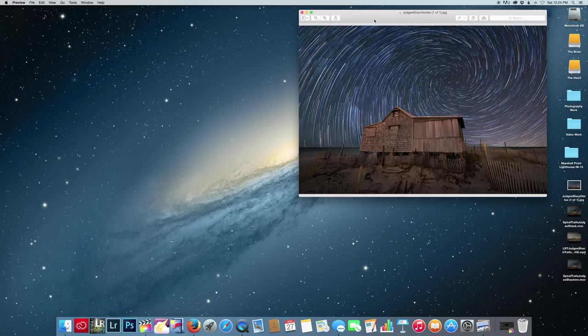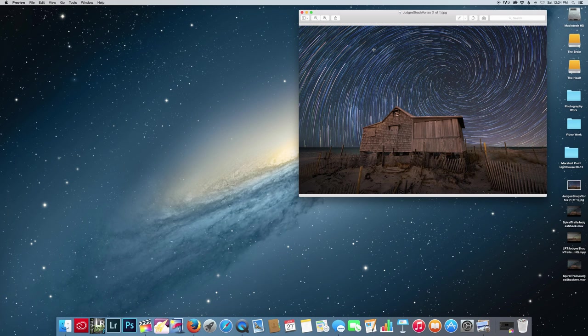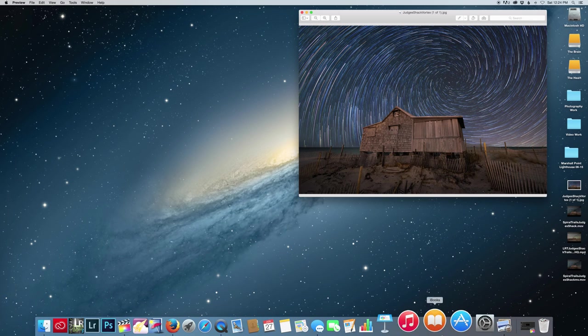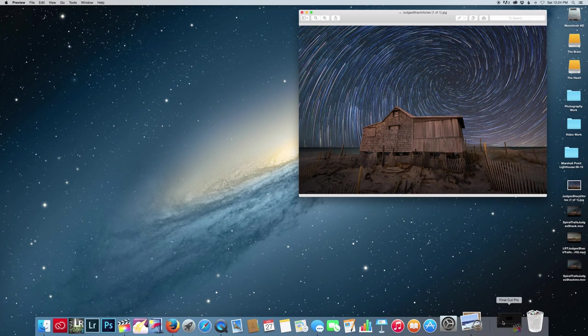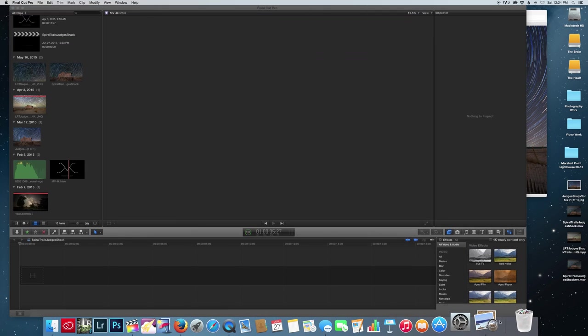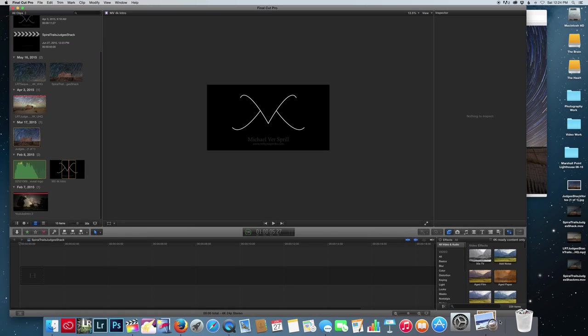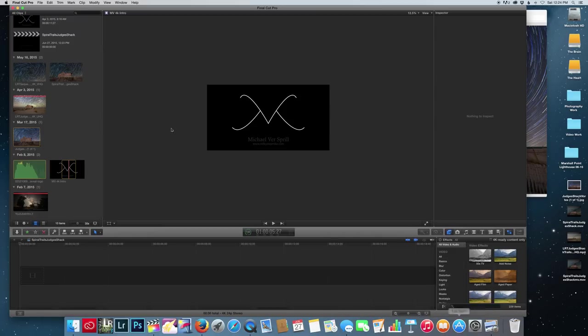After creating videos on how to make Vortex Star Trails, I wanted to take it to the next level by adding time-lapse video to a still photograph. So let's get started by opening up Final Cut Pro.